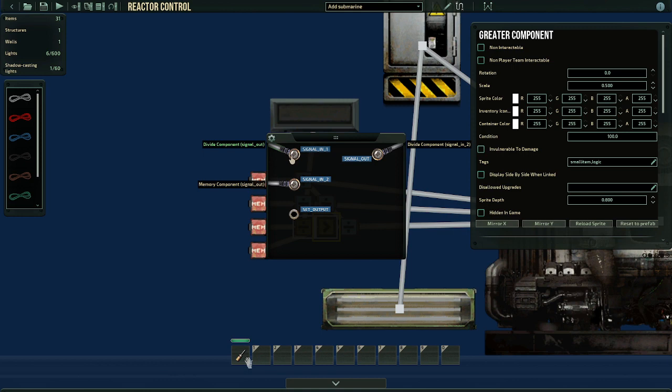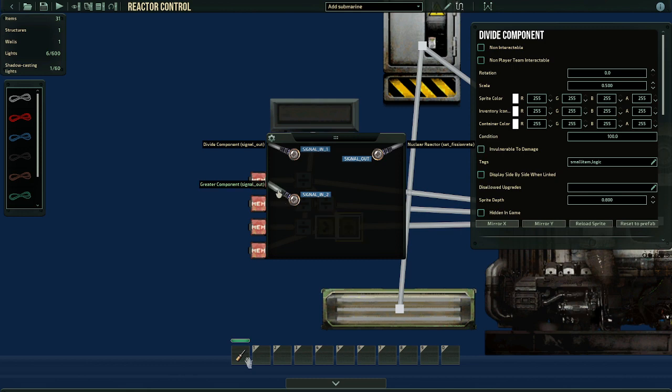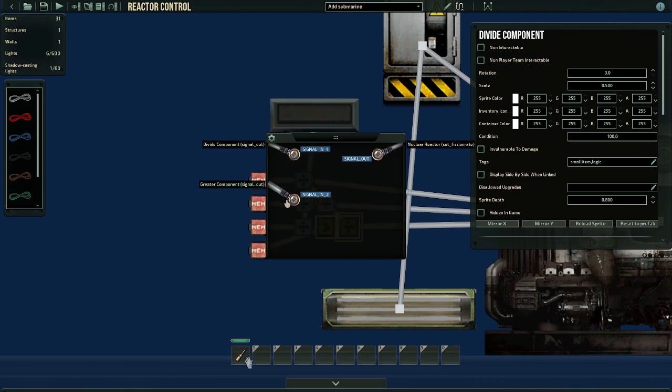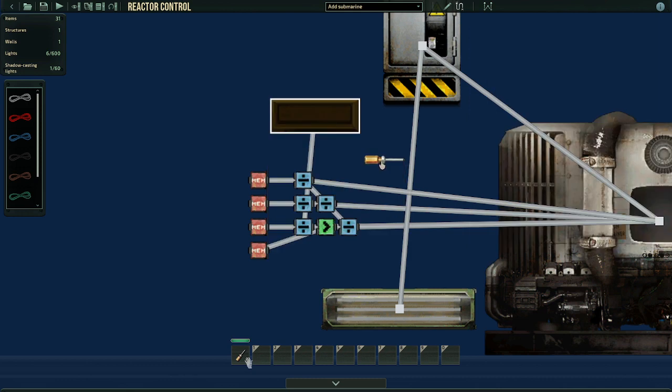Now it will go into the greater component signal in, and we have the memory component signal out. Remember, this is the temperature in percentages, and remember this one is the temperature that we set that we wanted to shut off. For example, this is 65. Now after this signal out we want it to input over here to the final divider component, and we take the temperature - excuse me - the fission rate we have, and we take the temperature if it's not greater than, and we set it to the fission rate.